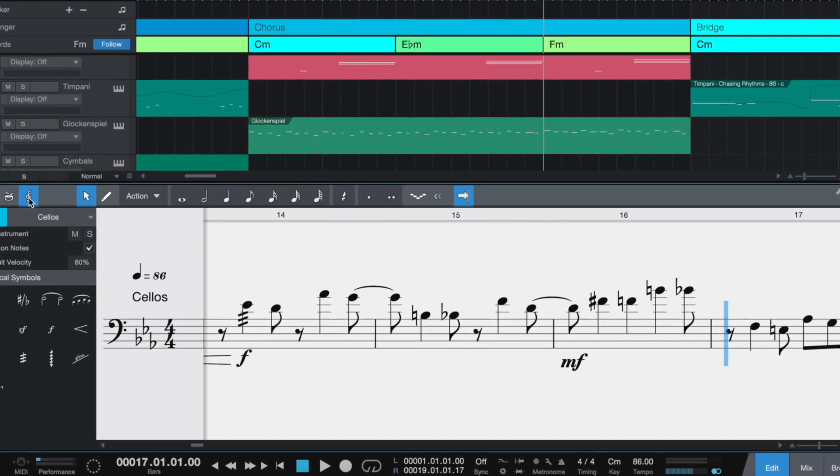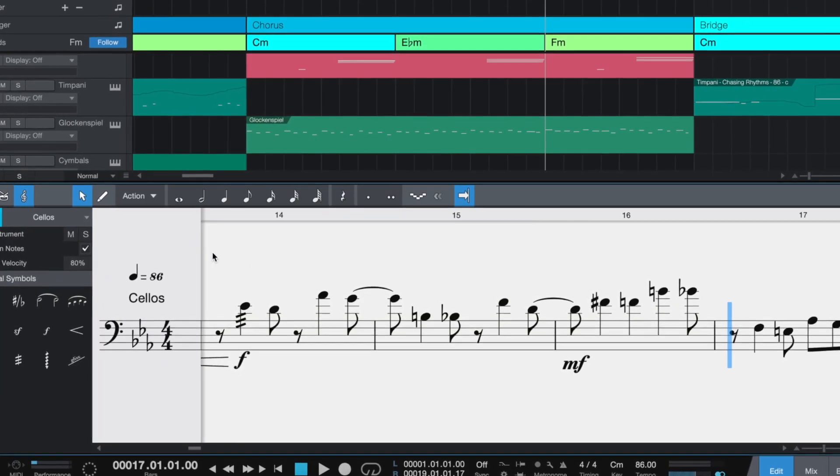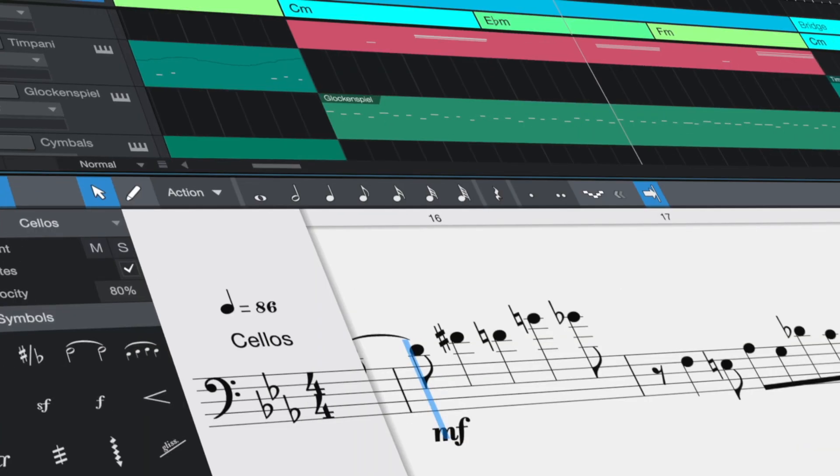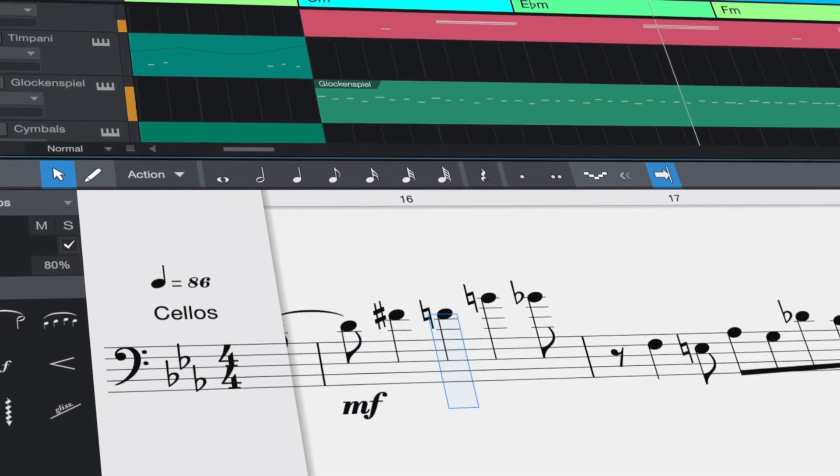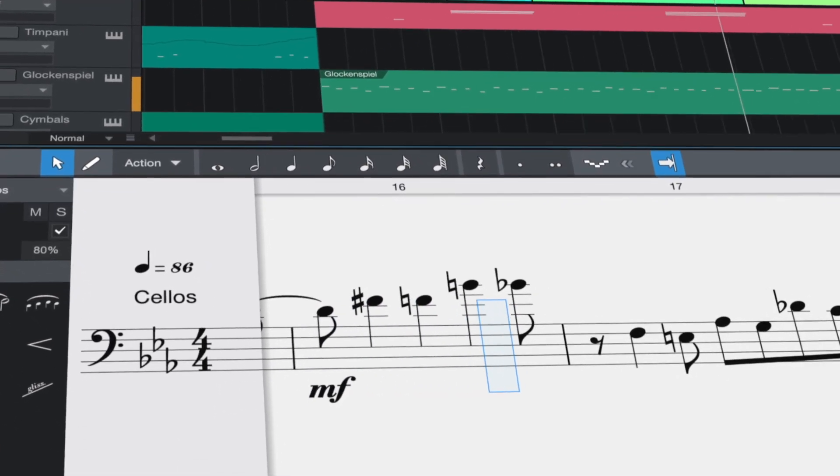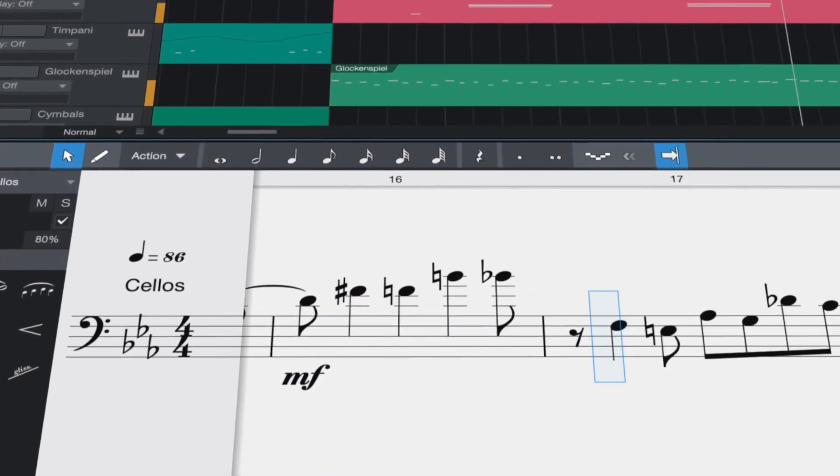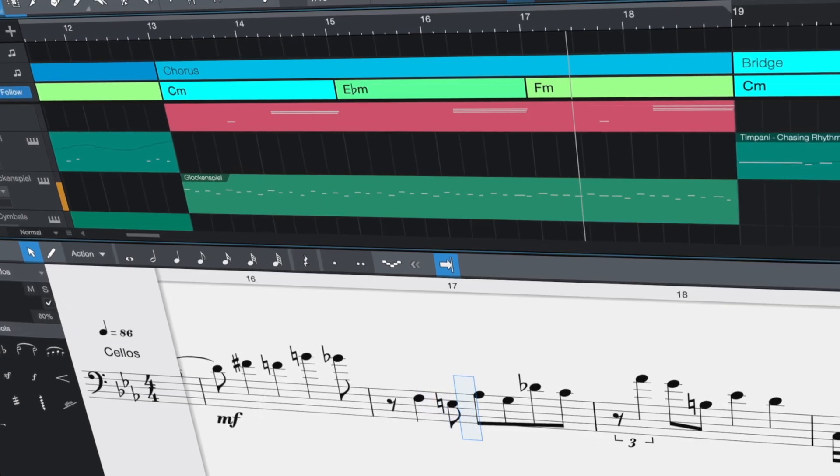The Score View allows you to enter, edit, and view notes in standard musical notation. It is a rolling, continuous view, just like the other editor views.